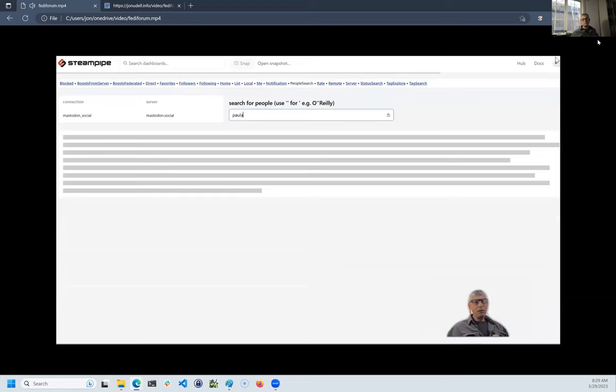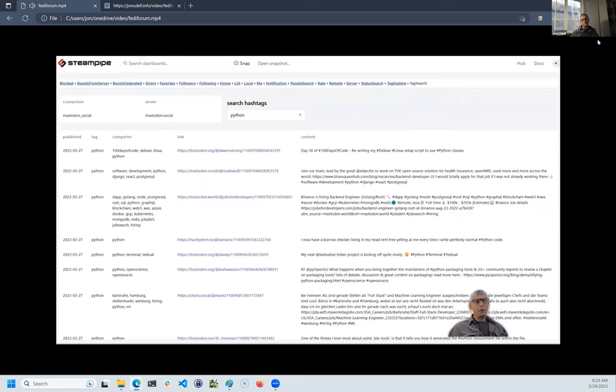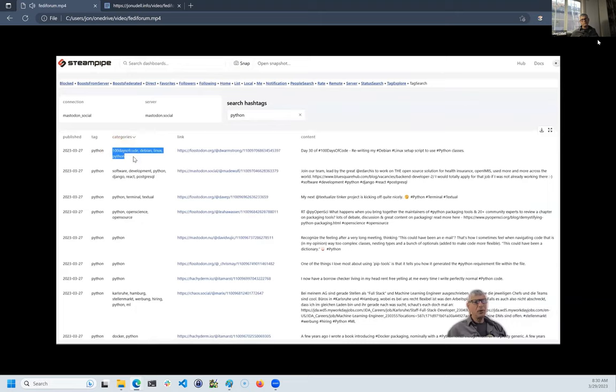Here's how I search for people named Paula. And here's how I search for a hashtag like Python. Notice this column of categories. These are tags that don't come from the primary Mastodon API.